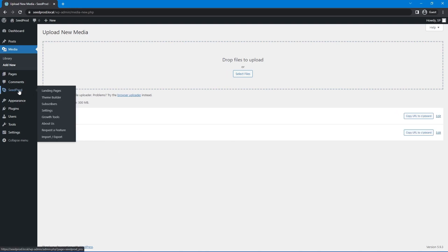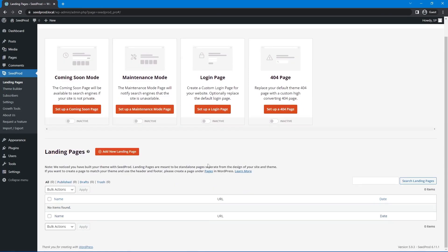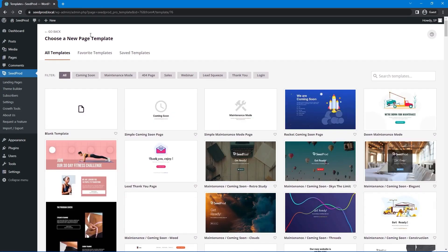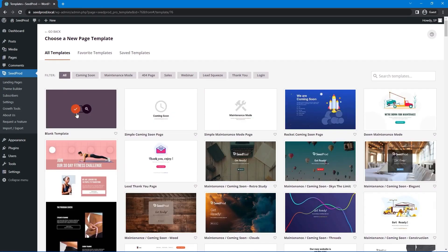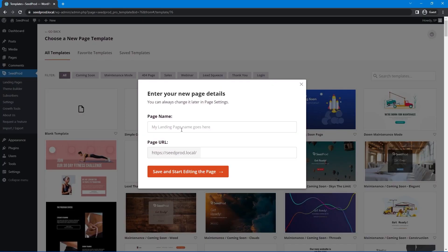Let's go to SeedProd and we can either create a new landing page or we can create a new theme in the theme builder. Let's just create a landing page for now so either one doesn't matter. Add new landing page and I'm just going to select a blank template here for this example. Let's hit the check mark and I'll just call this hero and we'll save and start editing the page.